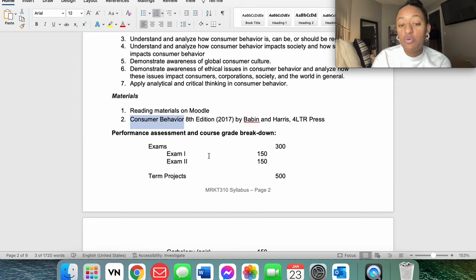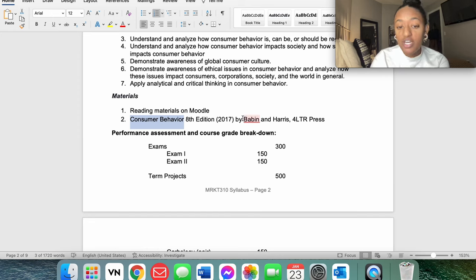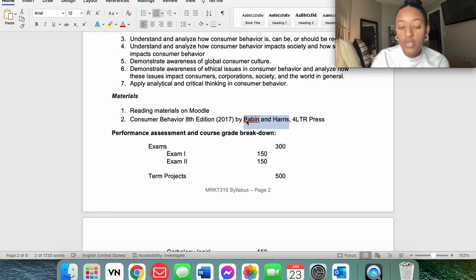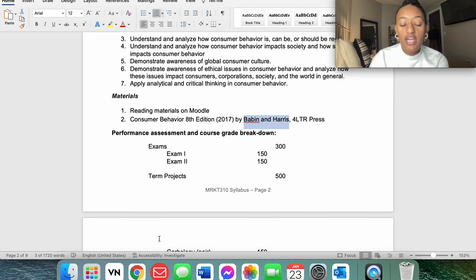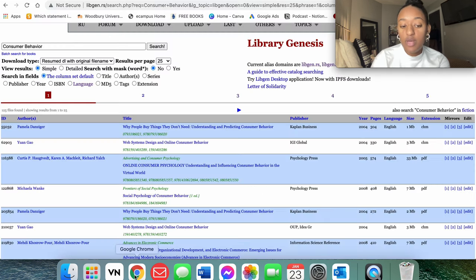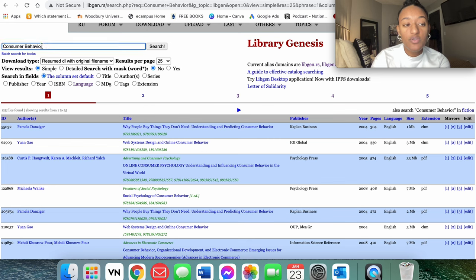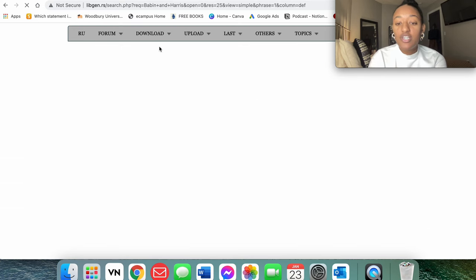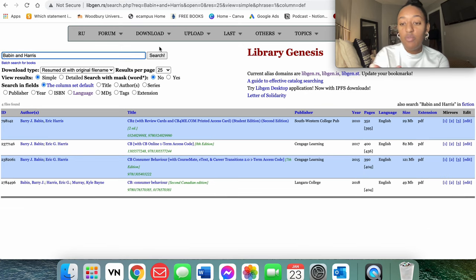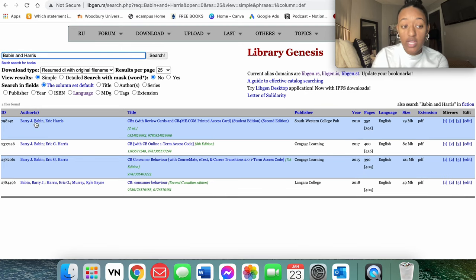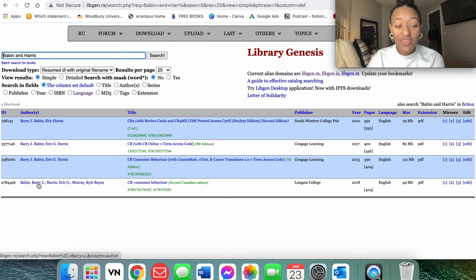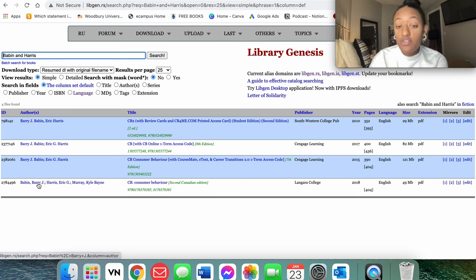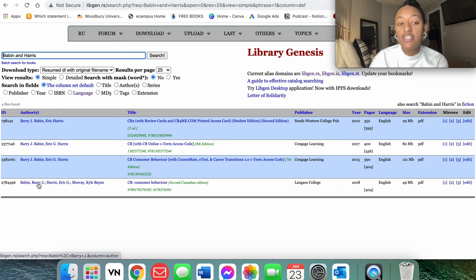So what I'm going to do is just copy the Babin and Harris portion right here. I'm going to copy that, and I'm going to go back to my website, and I'm going to delete Consumer Behavior, and I'm going to paste Babin and Harris and hit search. So you're going to see it went from five pages to literally four results right here. That is a lot easier.